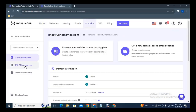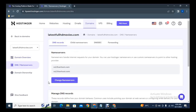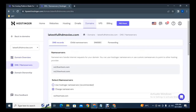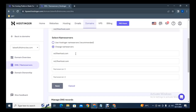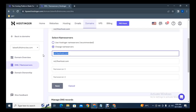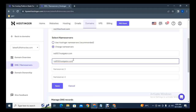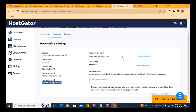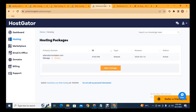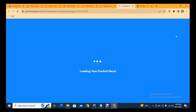Here you can see the domain name is latestfullhtmovies.com. Click on Manage, then in Name Servers click 'Change Name Servers'. Scroll down — you can see the current name servers. Replace them with your own name servers, paste the second one as well, then click Save. In this way you can connect your domain with your hosting. The next step is to go to cPanel and install WordPress on your domain.